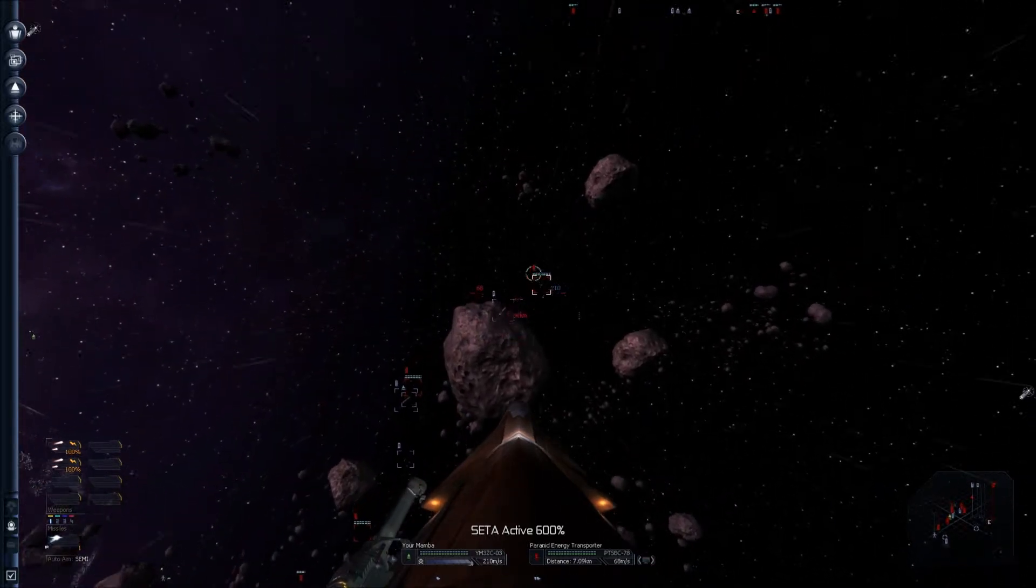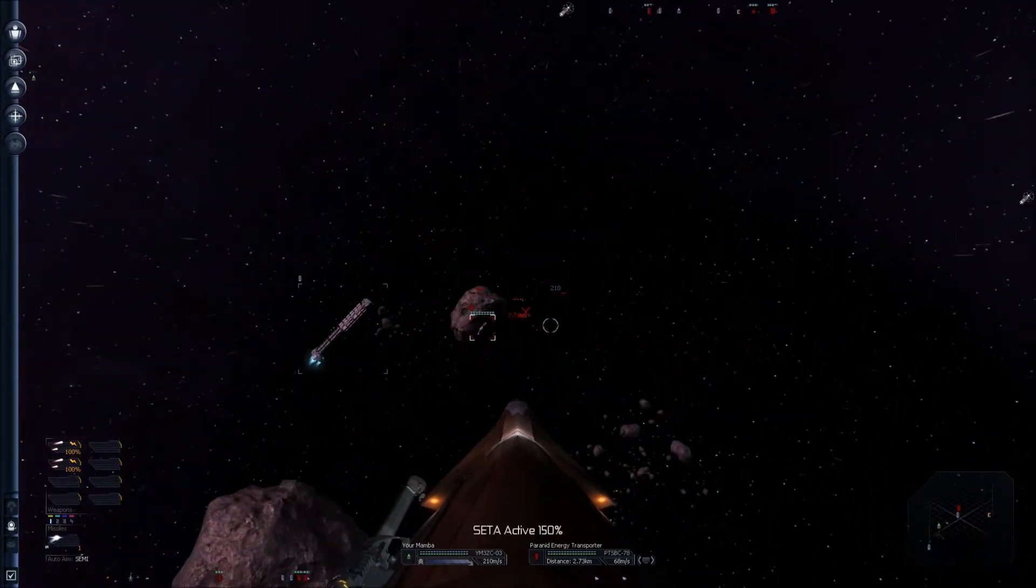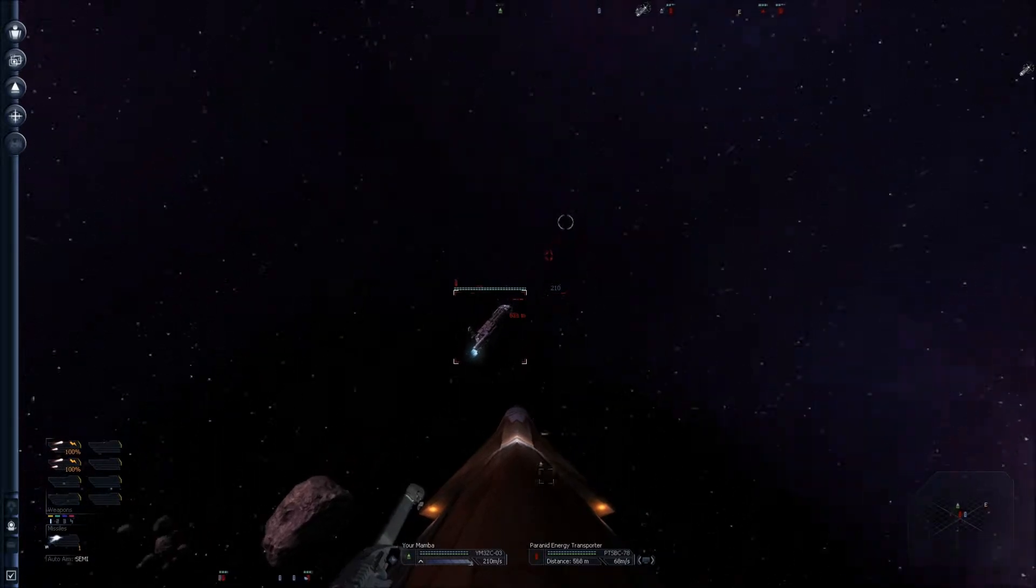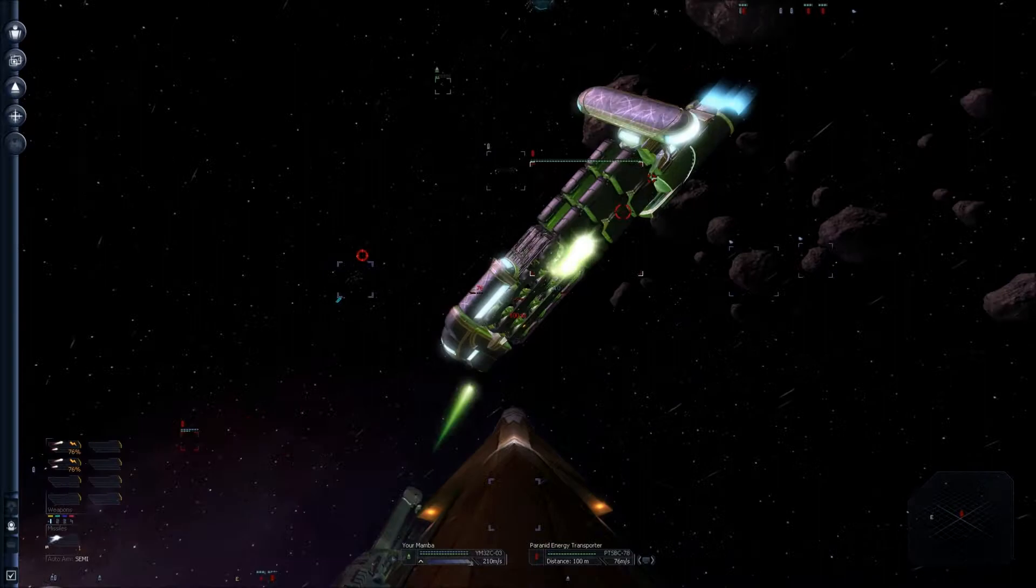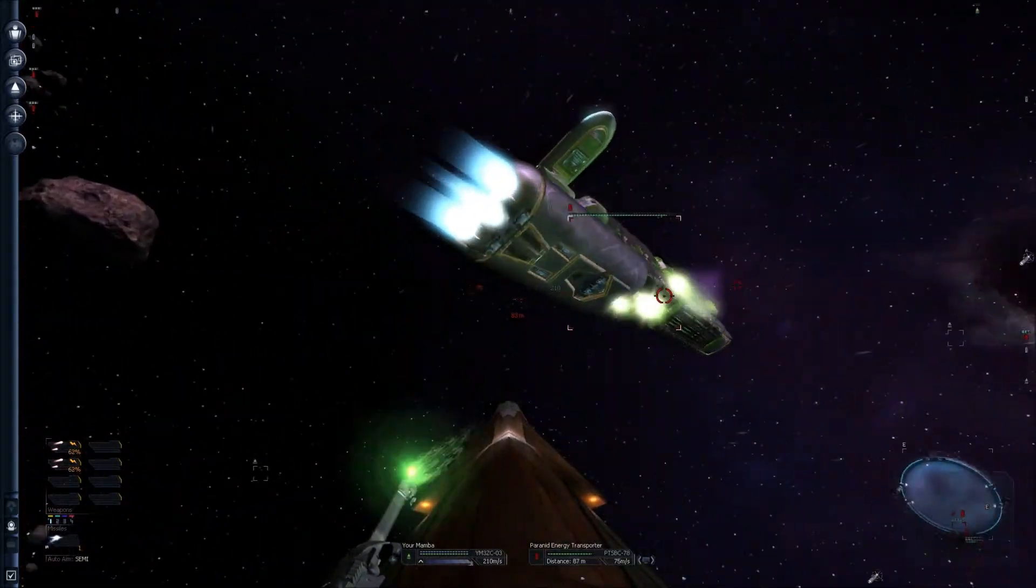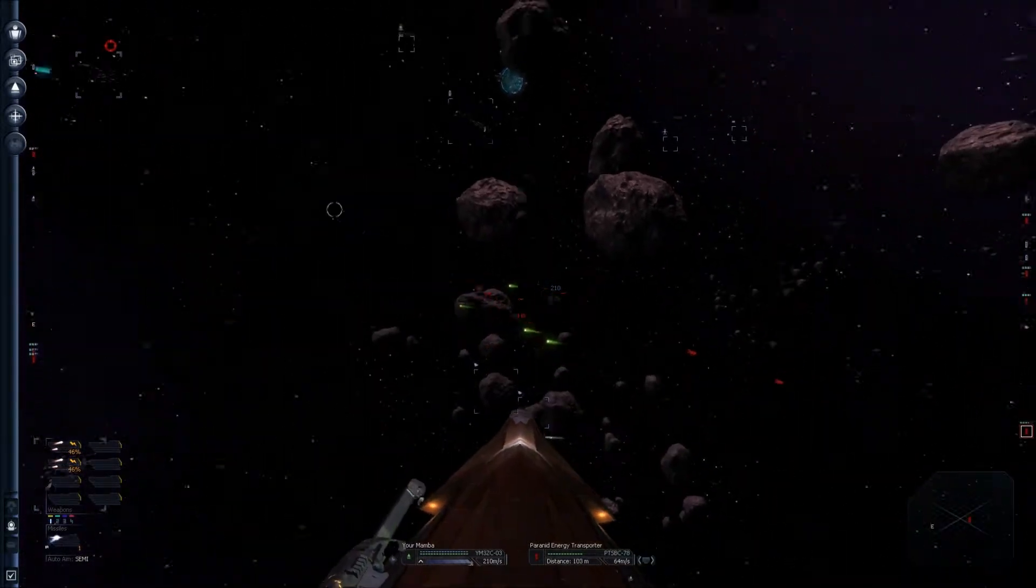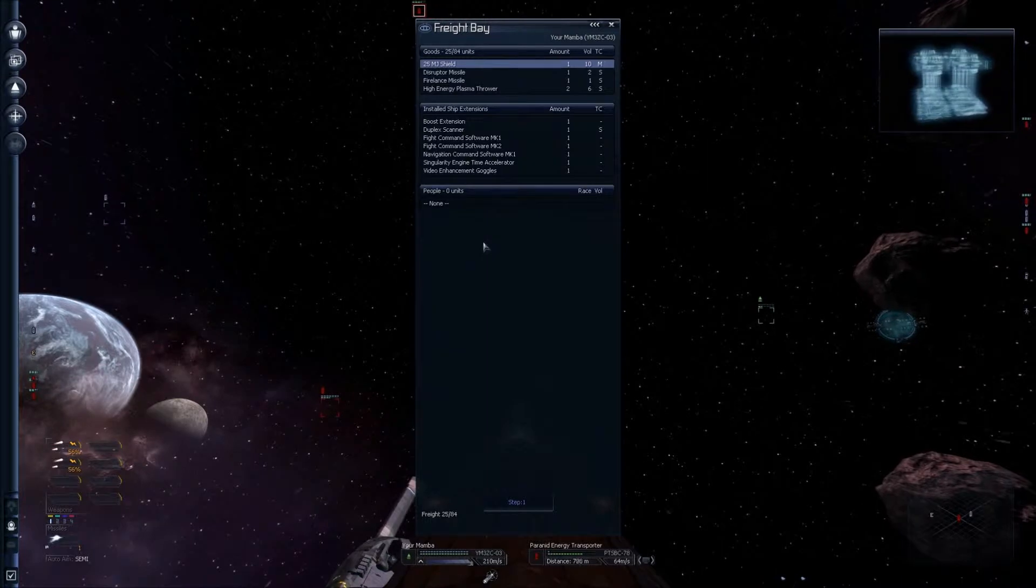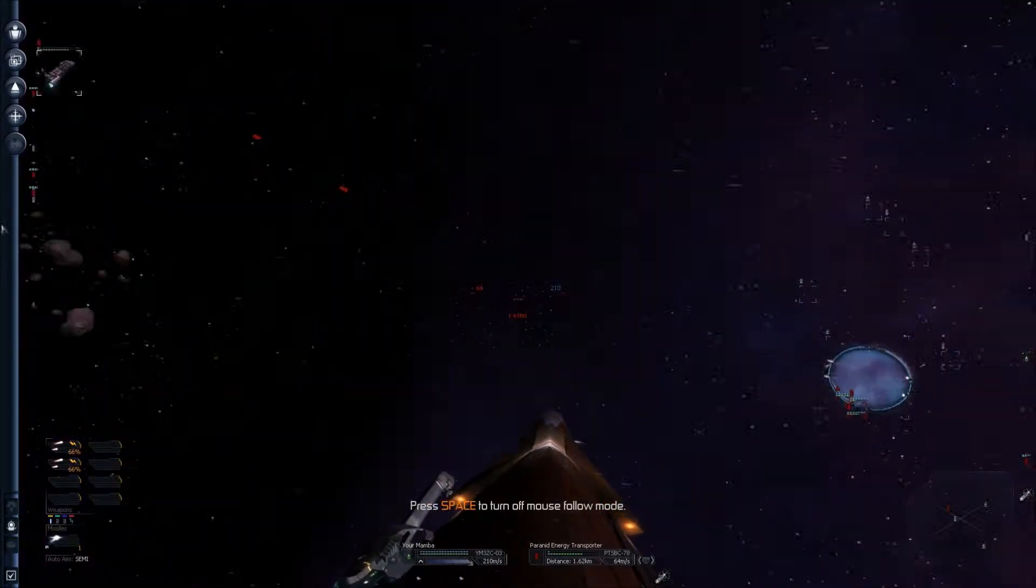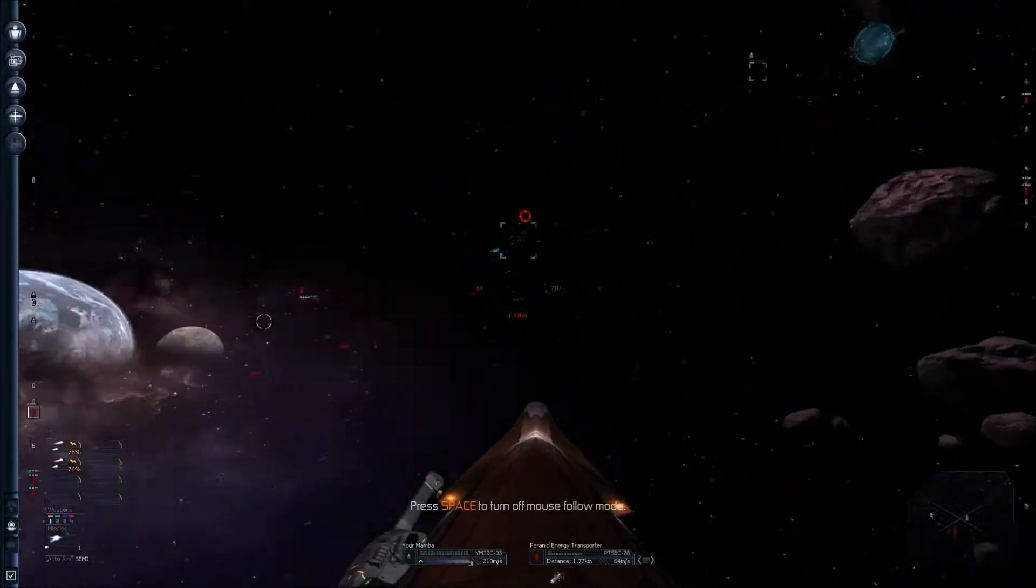What have we got here? Energy Transporter. Yeah, it'll do. Might make a nice pretty penny here. Hello, Mr. Paranid. Be so kind as to bail out your ship, and I will just take it and be on my merry. No? Oh, okay. That's alright, then. Well, he ain't bailing. No point in harassing the poor chap.